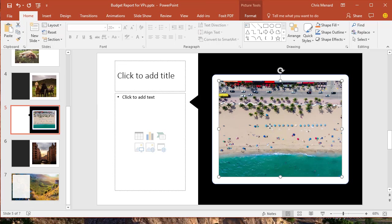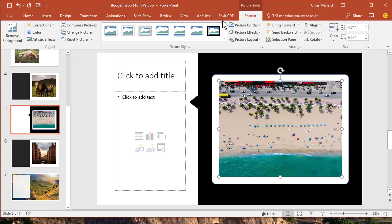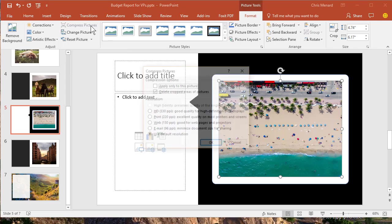So I'm going to click any image. It doesn't matter what picture you click on. Go to Picture Tools, Format, select Compress Pictures.